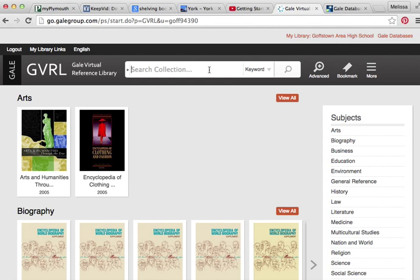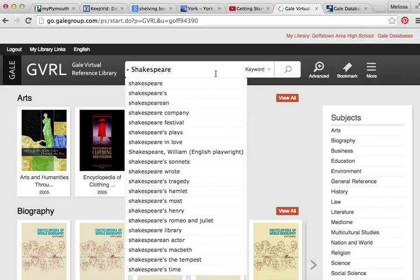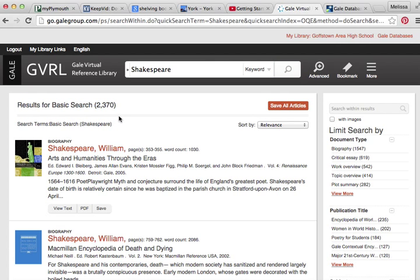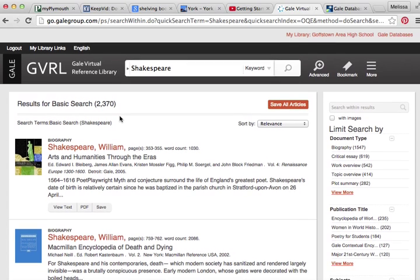Today we're going to search for William Shakespeare, which is one of our bigger projects at the school. This is a project for freshmen, and we have a lot of information on William Shakespeare — both as book resources within the library, links from my website to other internet information, as well as information here in the Gale Virtual Reference Library. So we're going to search William Shakespeare as a keyword, and you'll see it pulls back 2,370 things related to him. I wasn't kidding that we have a lot on him.